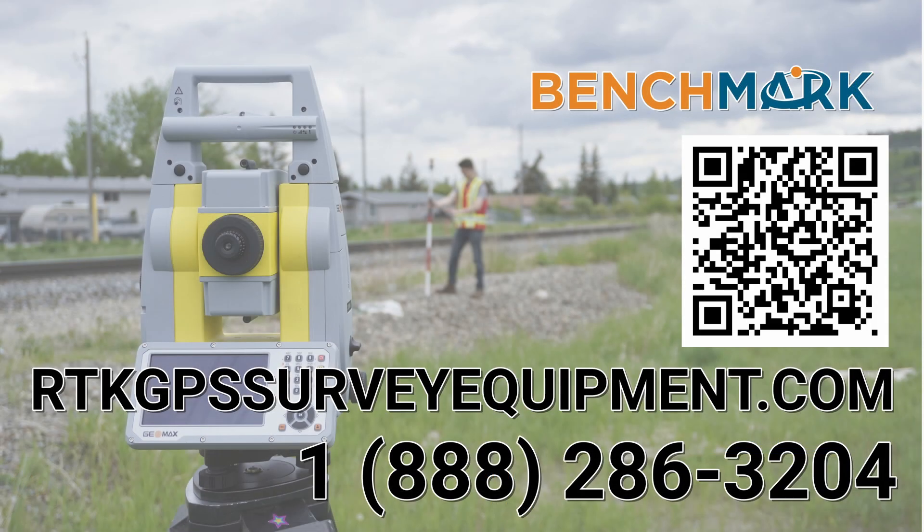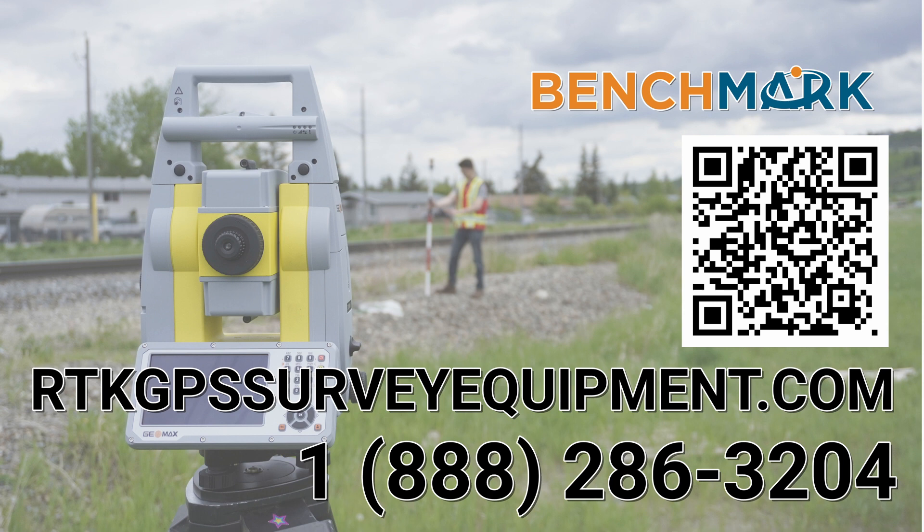If you have a moment, please hit that subscribe button down below. It really does help us out and helps me keep making these videos. If you have any questions about anything you've seen in today's video or anything on our YouTube channel, please give us a call at 1-888-286-3204 or visit us on the web at benchmark.ca.